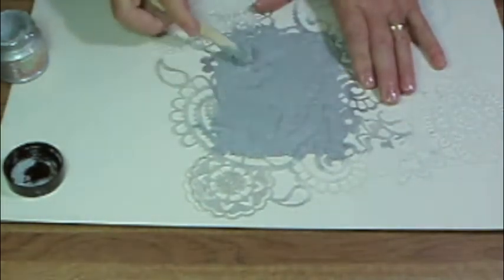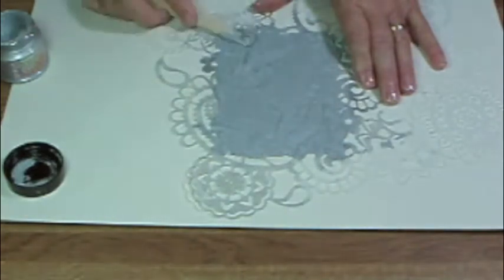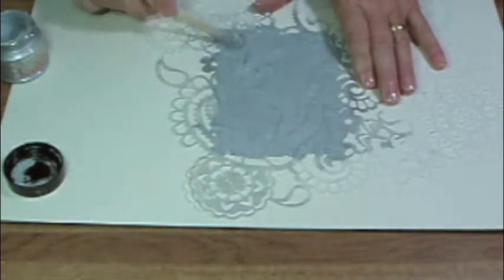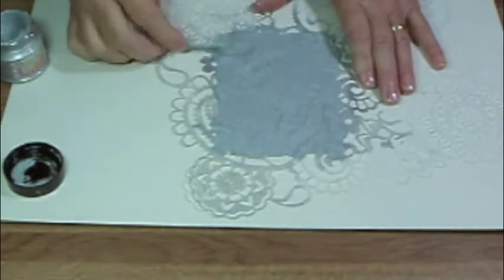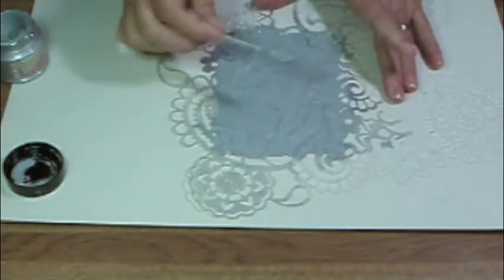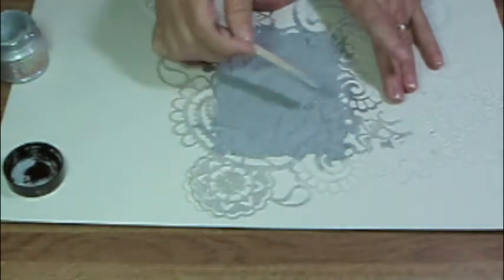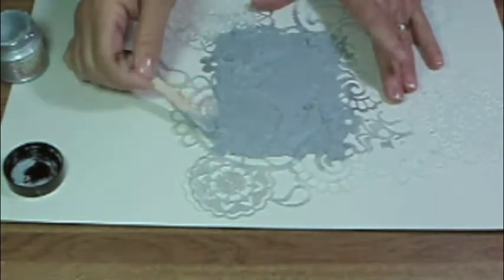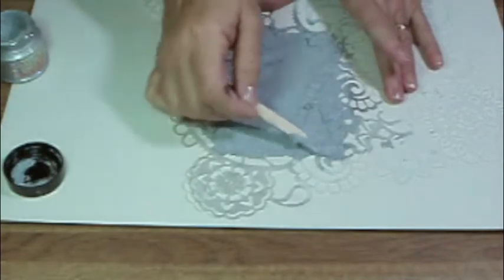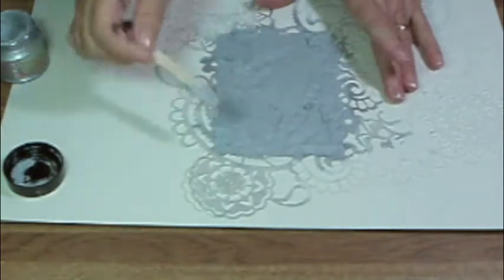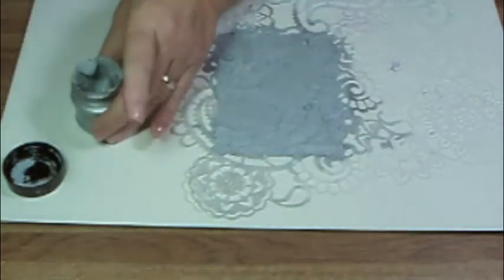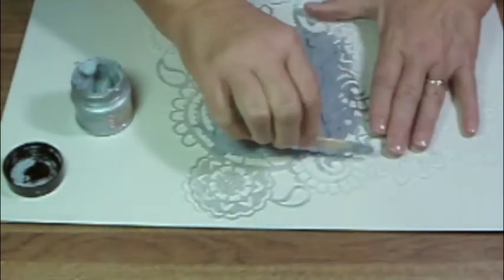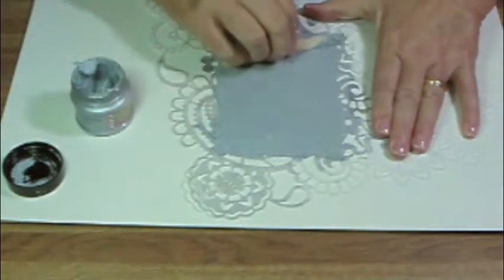Now you can just go back and touch up the parts where you can see a little bit of white showing on your card background. Once you've done that, turn your applicator on its side and scrape the excess cream off the stencil, then just place it back in the jar.